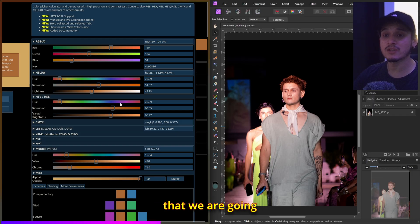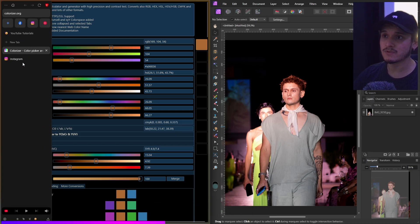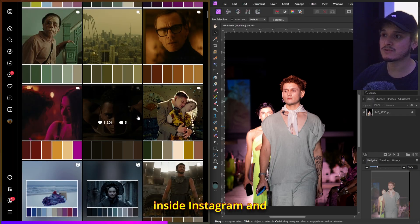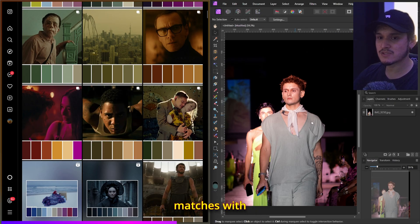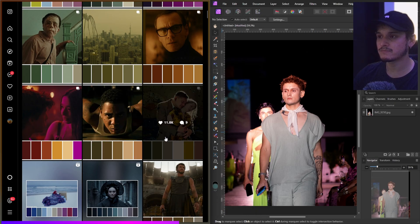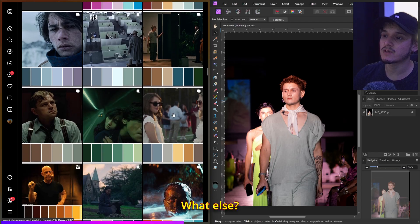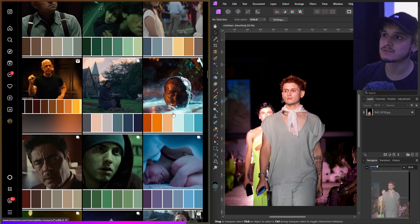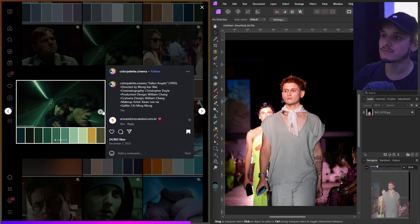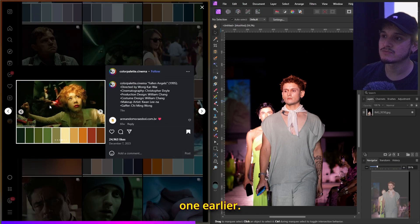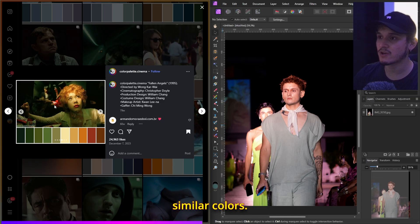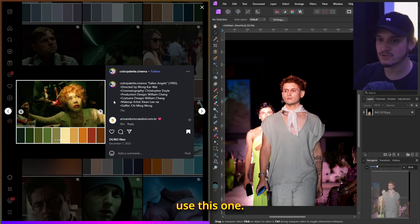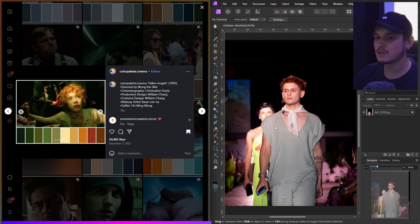Let's go inside Instagram and find a color palette that matches this photo. This one here could work — it has very similar colors. Let's use this one.